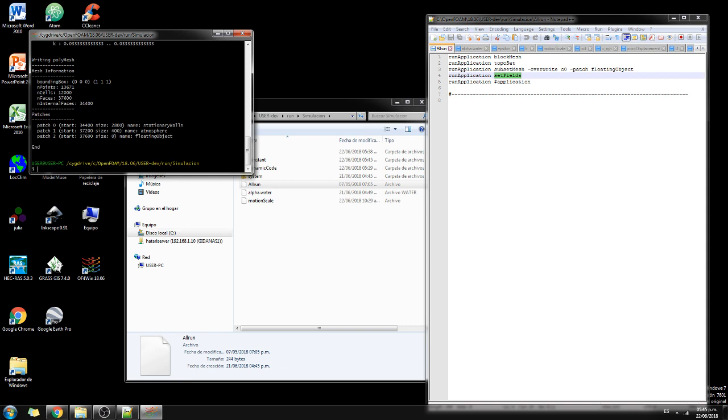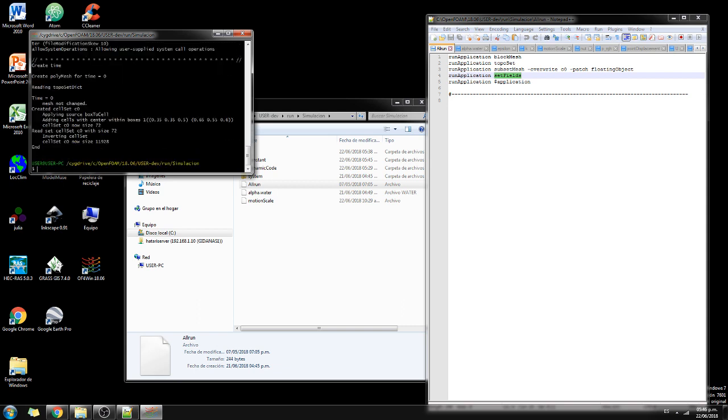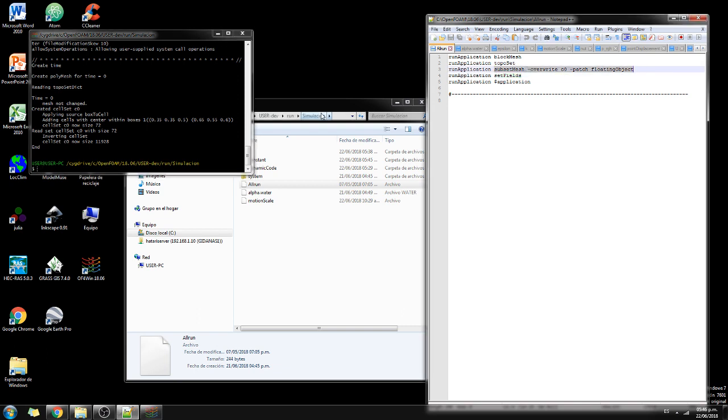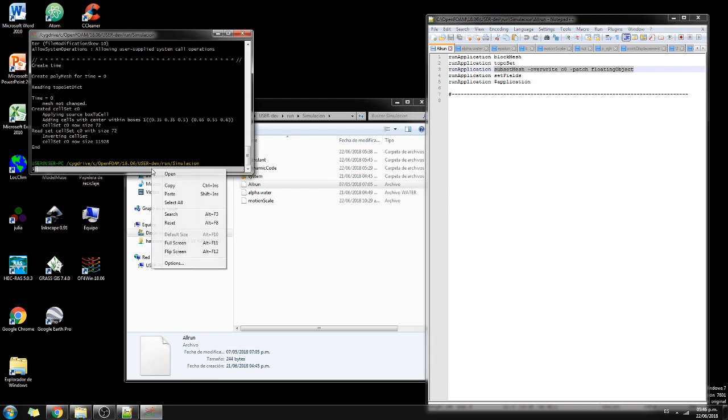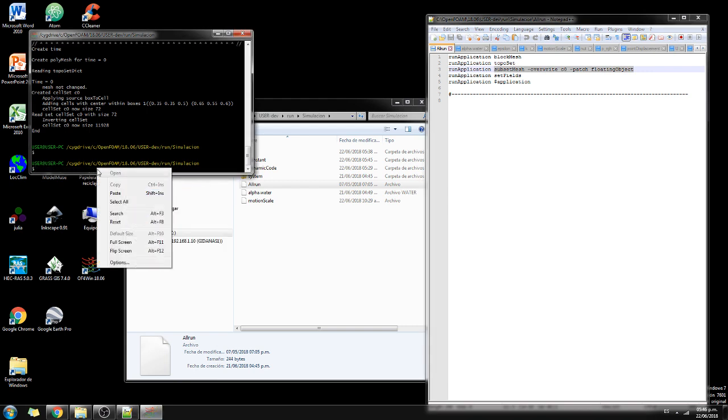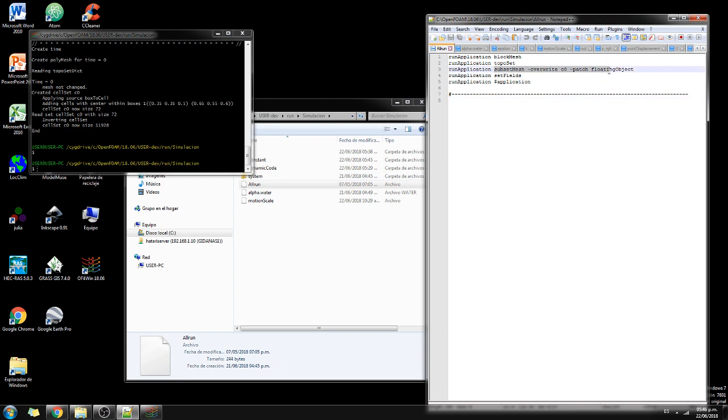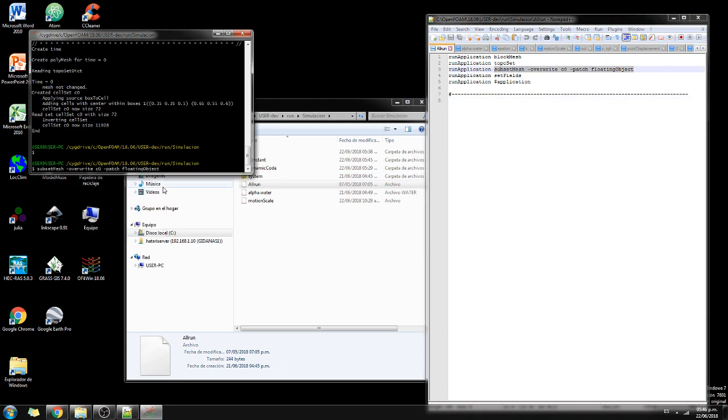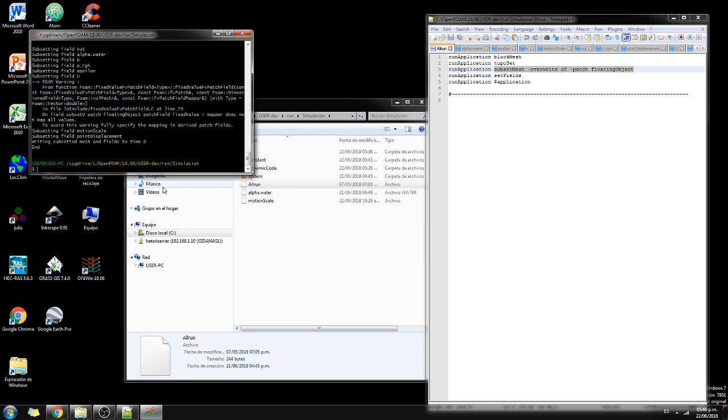So we have created the block mesh. There are 12,000 cells. Then say toposet. So we have already inserted the floating object here. And then we need to do this one. I always copy and paste it because I feel so kind of lazy.